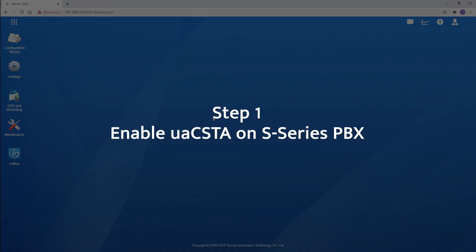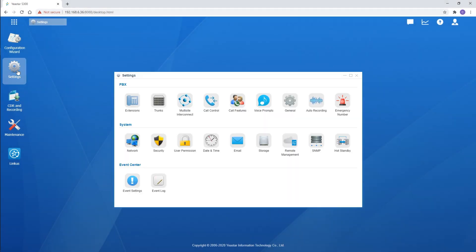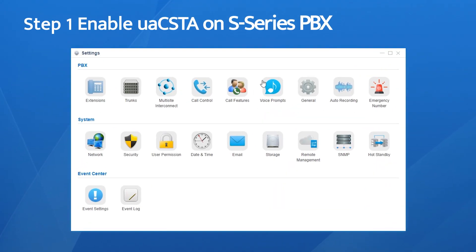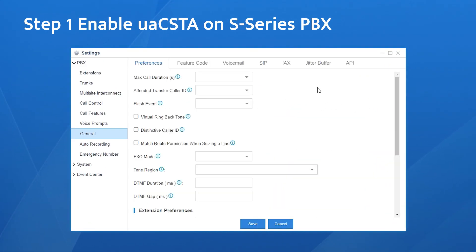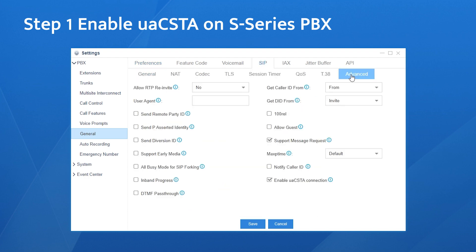First, confirm UAC STA is enabled on the PBX. Simply choose Settings, go to General, and find UAC STA here. It's enabled by default.